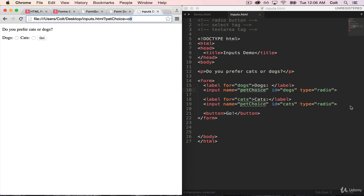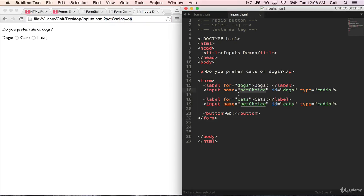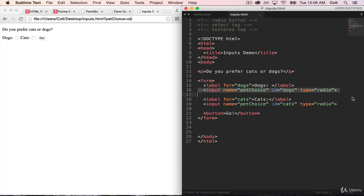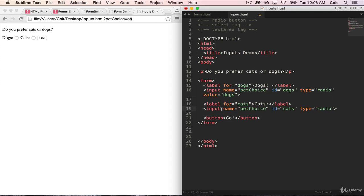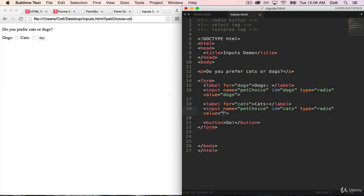So we're missing one thing, which is we need to also say what the value of this decision is. So I'm going to go ahead and add the value tag, sorry, that value attribute.